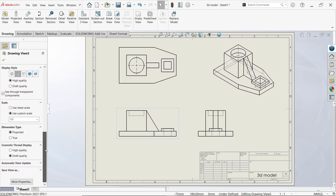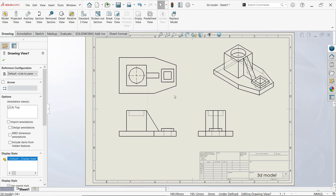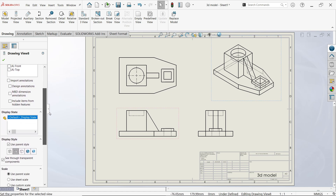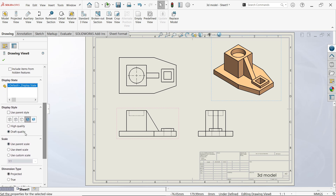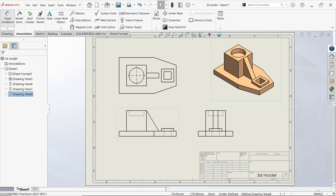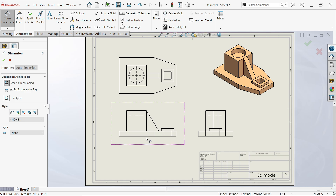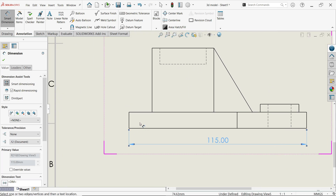Set scale to 1:1. There is no cosmetic thread so we will keep it as is. Now select the isometric view. Choose high quality — it will give you sharp edges. To apply dimensions, go to Annotations and activate Smart Dimension. Make sure you select 'Rapid Dimensioning'. You will see two options — a yellow ball on top and one below. If you go to the upper one it shows dimension above the view, if you choose the lower one it places it below.